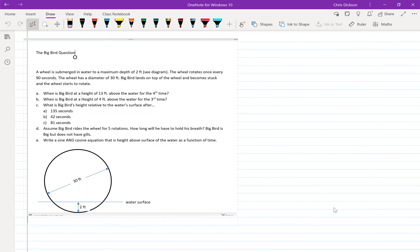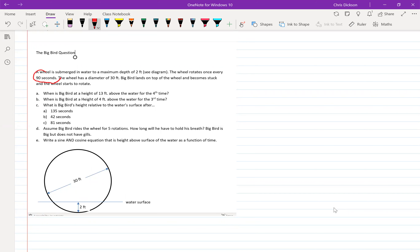The wheel itself has a diameter of 30. The bottom of the wheel is submerged two feet below the surface of the liquid, and it takes 90 seconds to rotate. The other really important thing is where does Big Bird begin his journey — he lands at the top of the wheel.